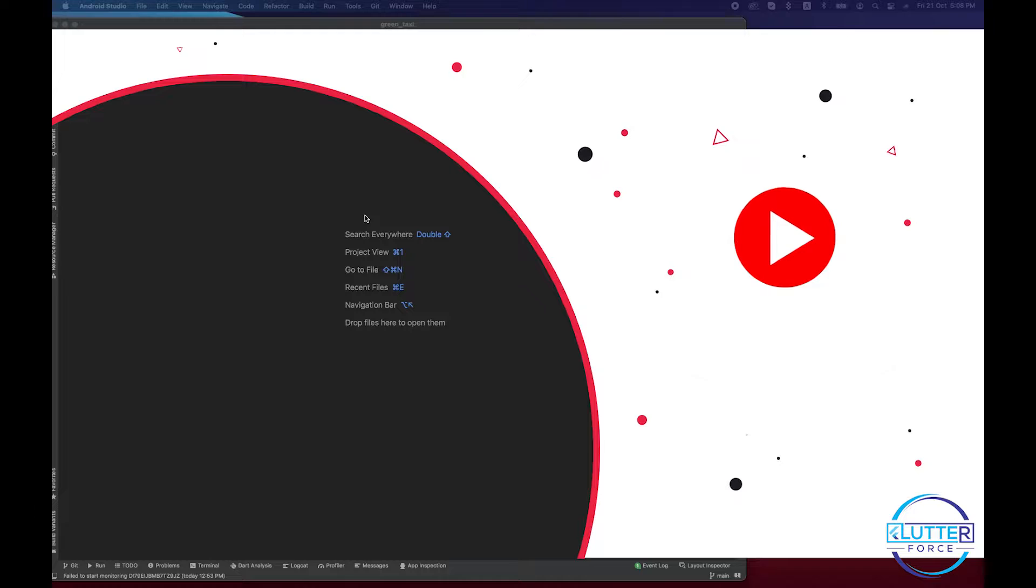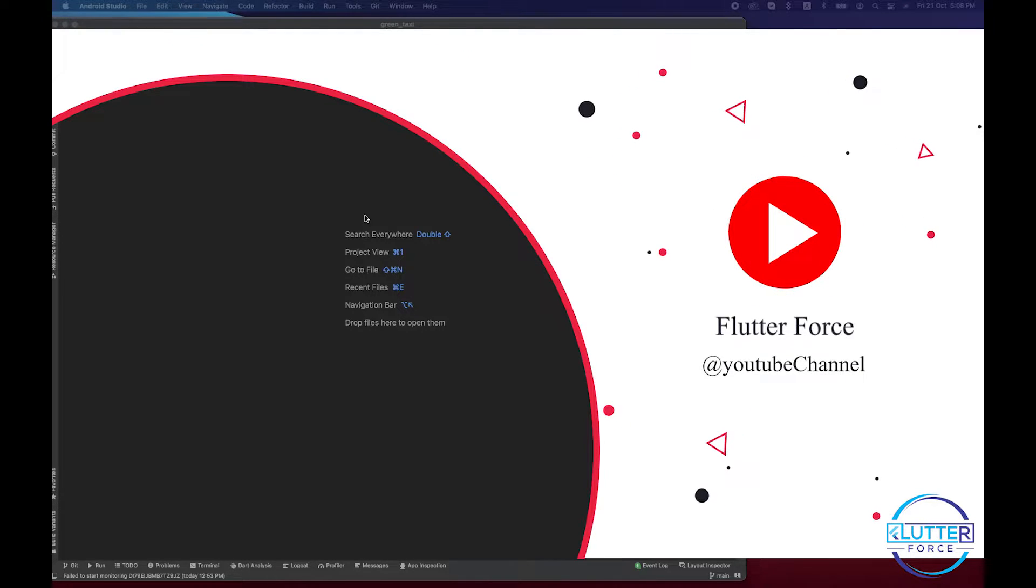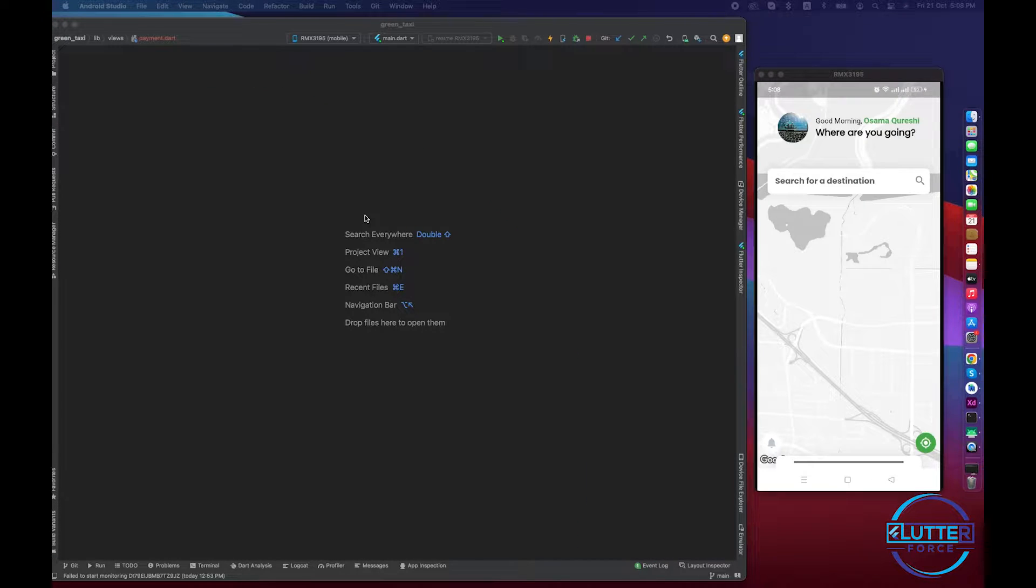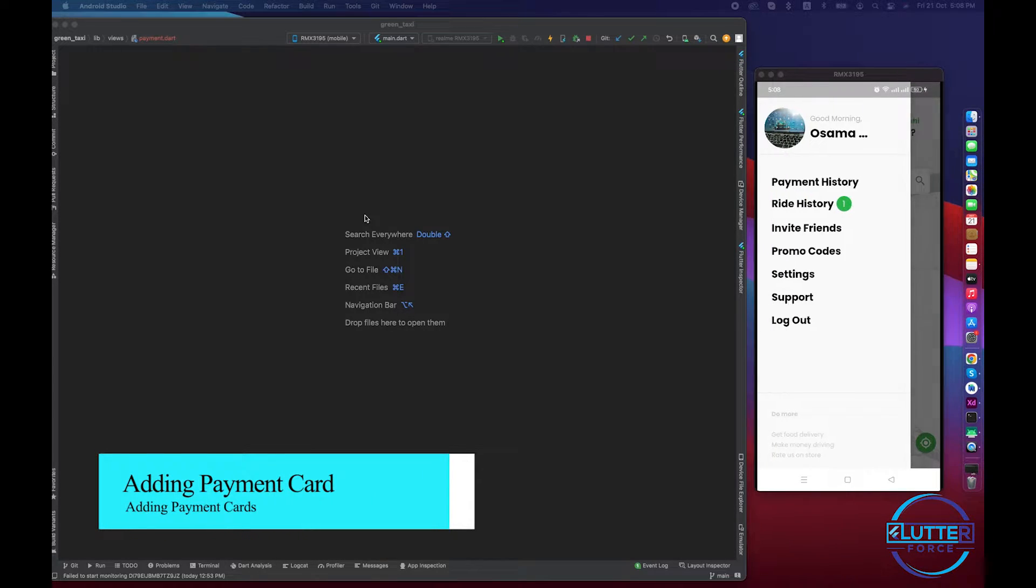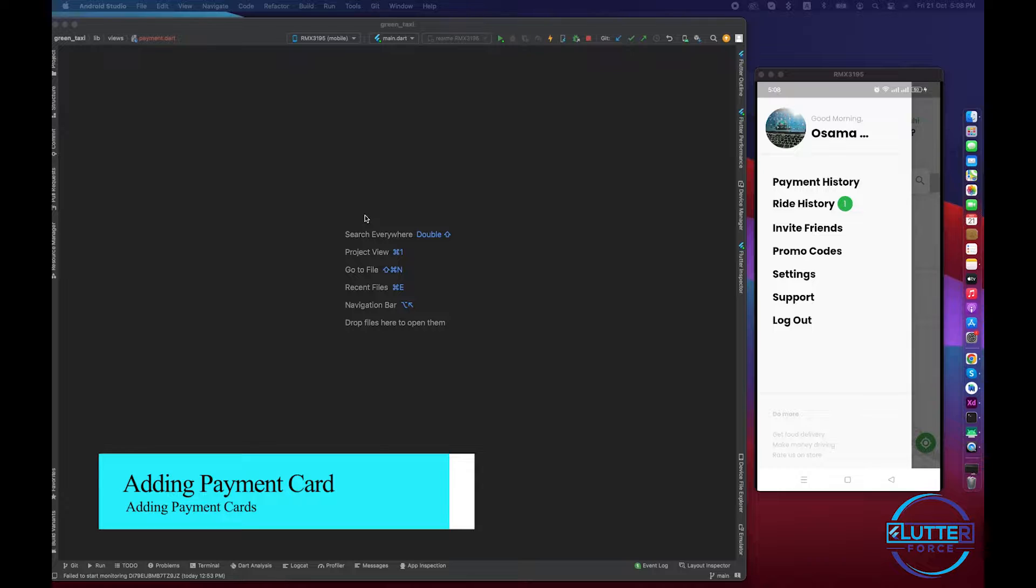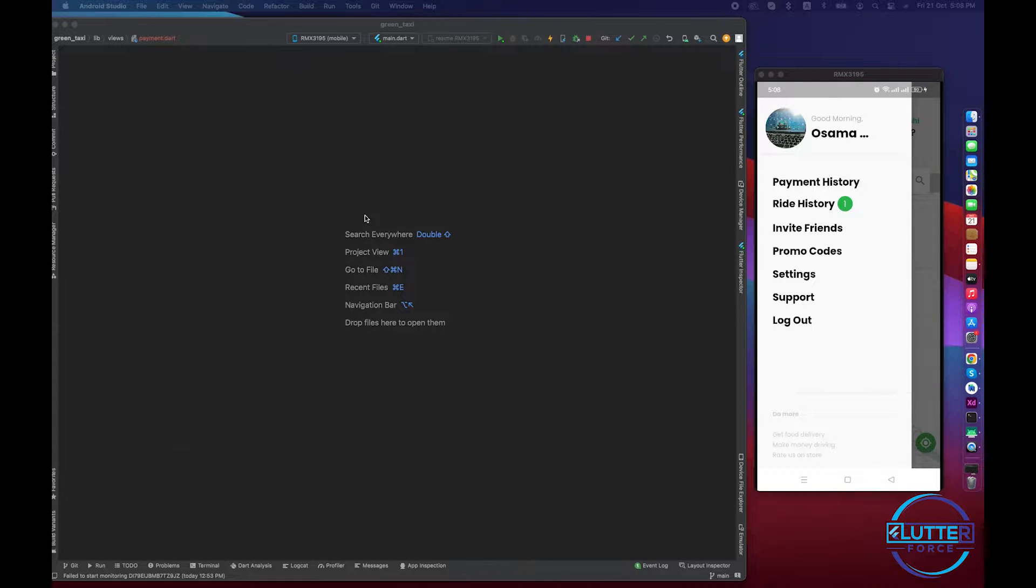Assalamu alaikum guys, hope you're doing well. Welcome to the next video. In this video we are going to learn about how to add our payment card in the app. So this is basically the end output of the video.